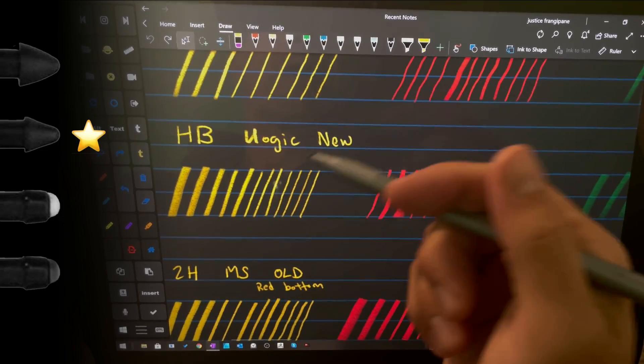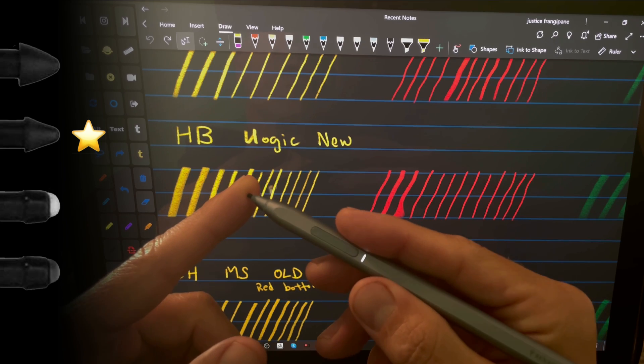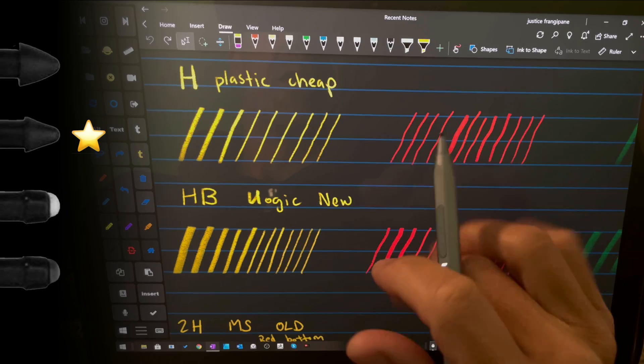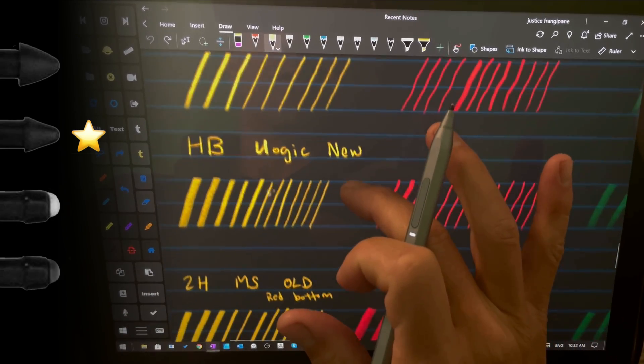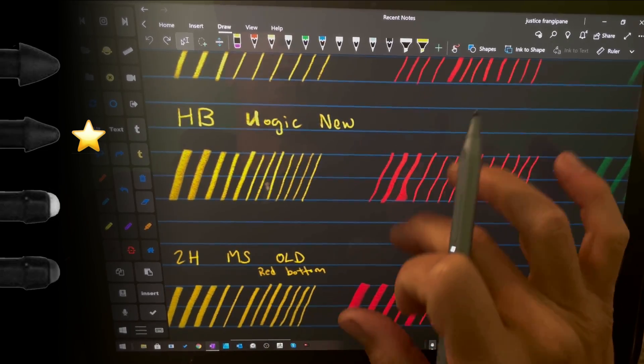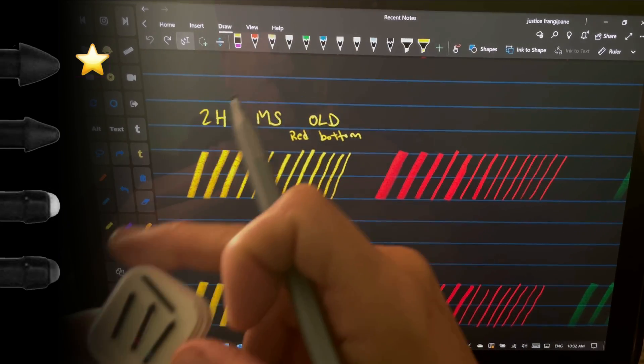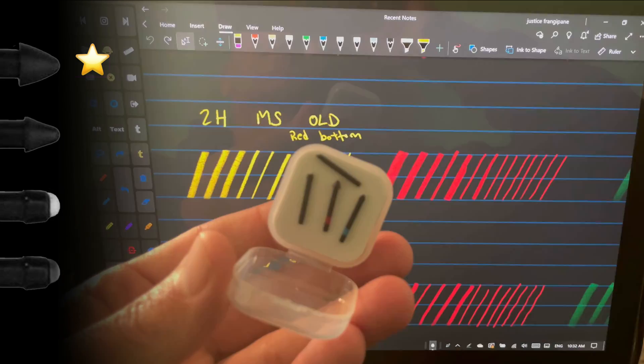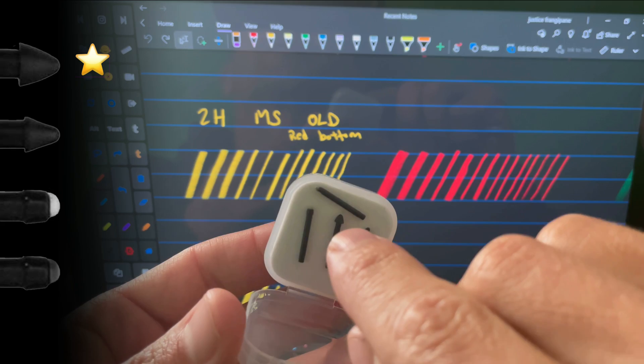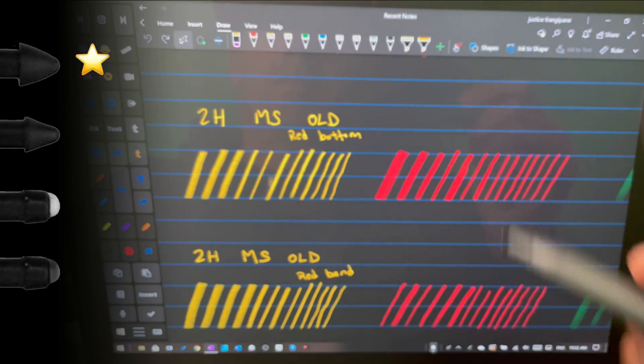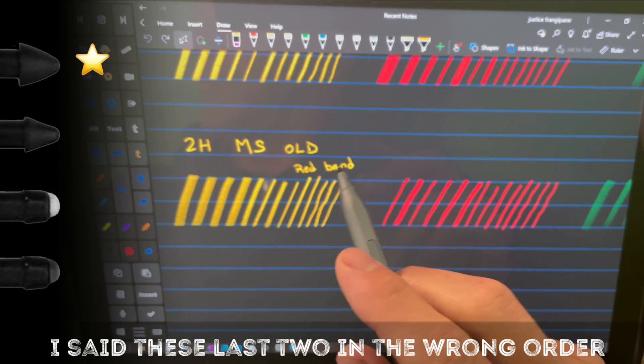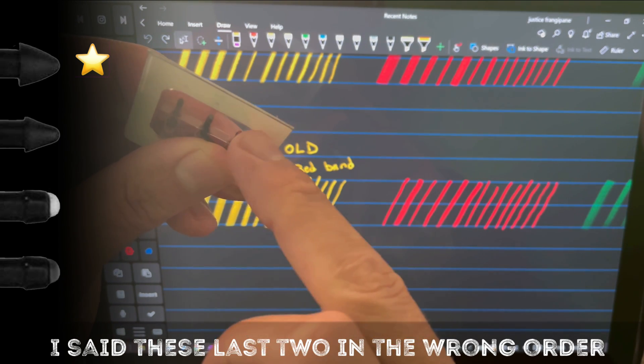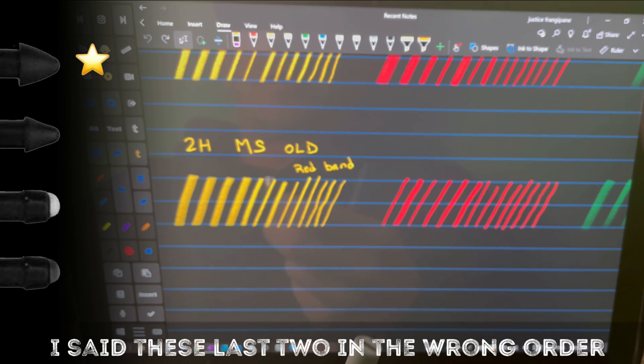So if you see like a pack of 20 nibs for a stylus, for a surface stylus, and they're like 10 bucks for 20, it's probably these cheap H style plastic ones. The HB from Uogic, again, similar. 2H from Microsoft, let me show you that, that's this red band one. Here, let's go ahead and change the focus here. 2H is this red band with the big triangle top, and the 2H from Microsoft, which is the one that has the red bottom to it, which I showed in the video. You can see right here, and I don't think there's any difference between those at all.